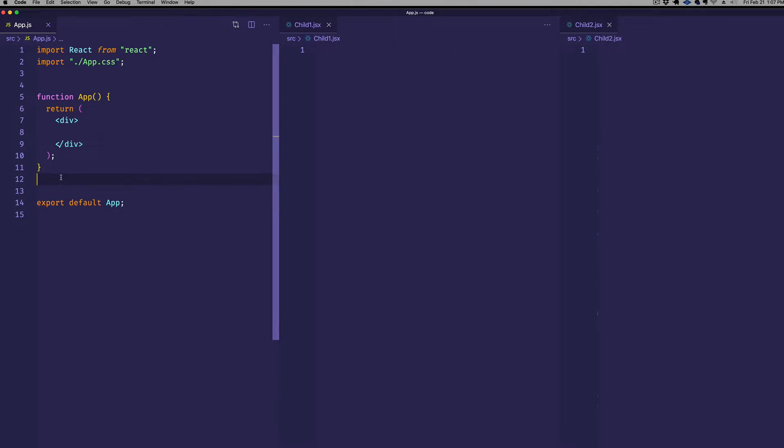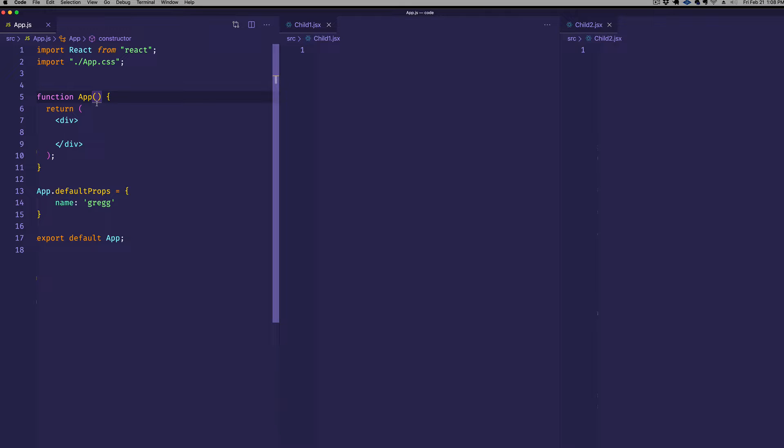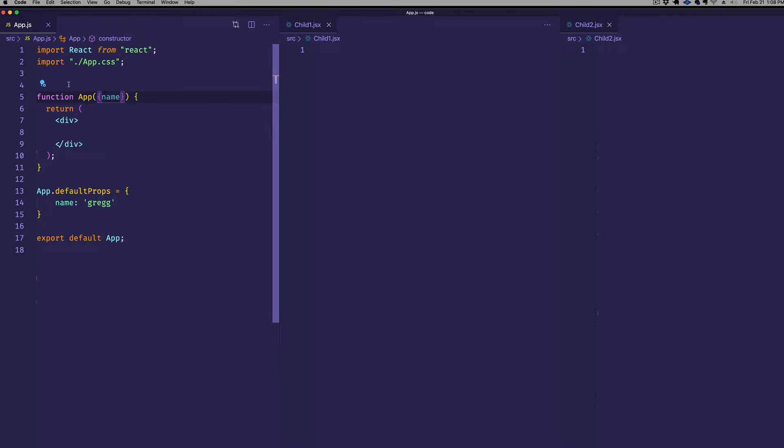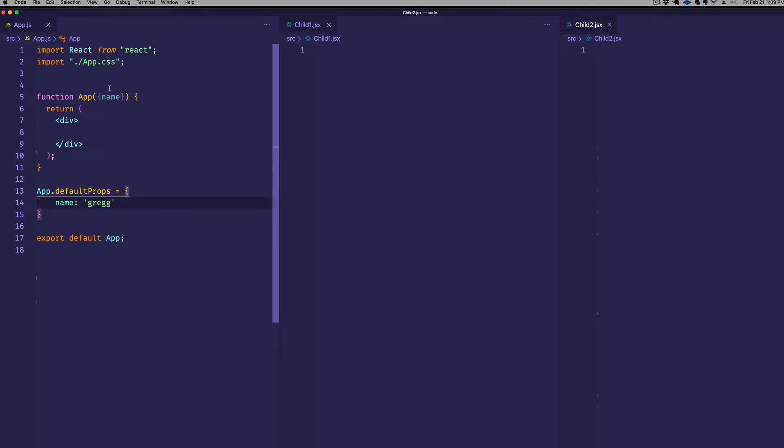So in app.js, let's set up as a default prop, a name property, and I'll just assign it to my name, Greg. So we'll say app.default props equals an object with name Greg. So now that prop will be available on our app component, and we can bring it in here as name. And in child1 and child2, we're going to set up some simple stateless functional components because we're going to have the hierarchy be app.js with child1 as a subcomponent and then child2 as a subcomponent of child1. And what we want to do is we want to show how child2 can get access to this name prop without having to pass it down through child1.